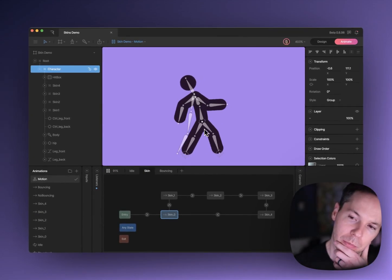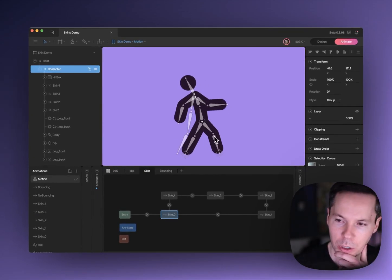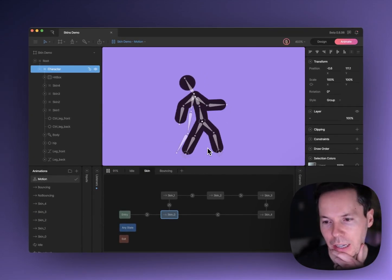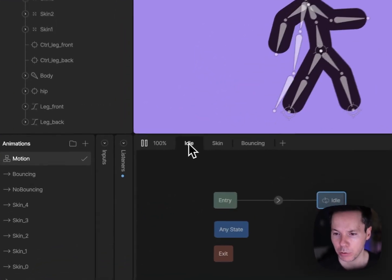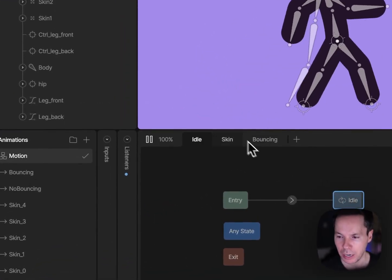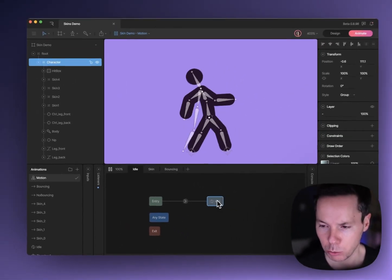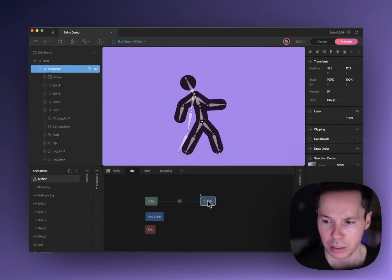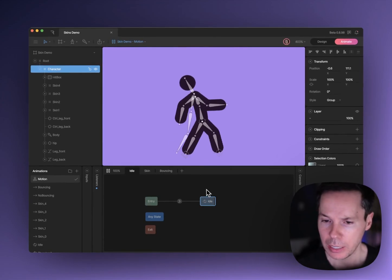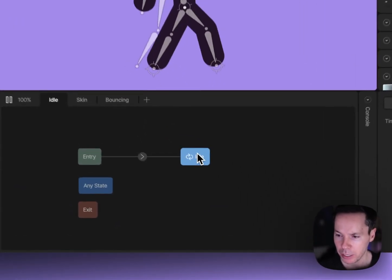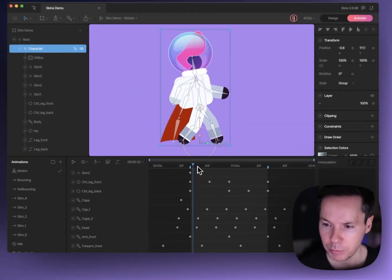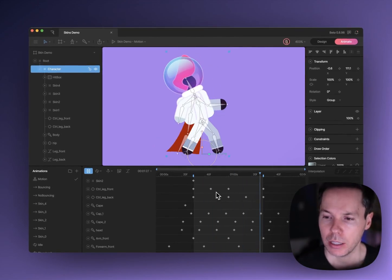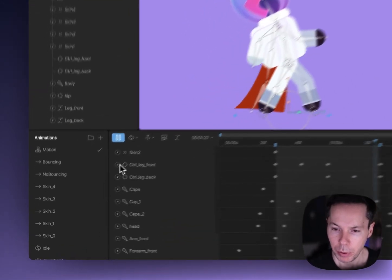So the way this is all working is that there's a few layers on the state machine. If you go over to the first one here called idle, there's just this walk cycle that's looping. If I double click in it, you'll see that I can hit play here and this is just a basic walk cycle.